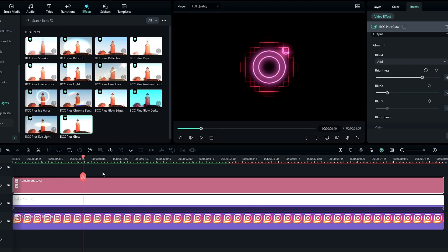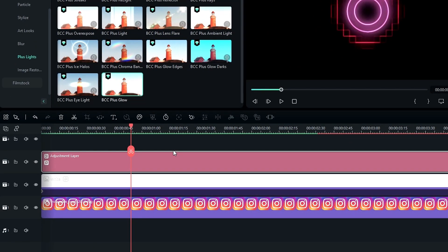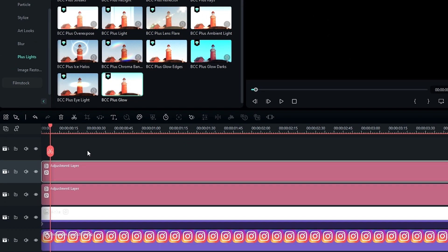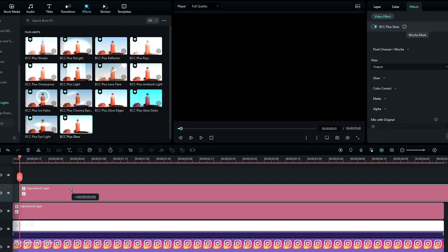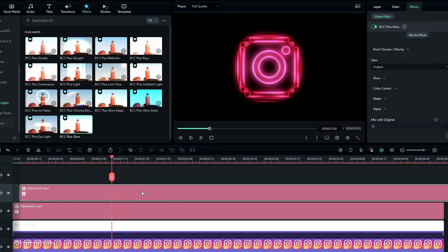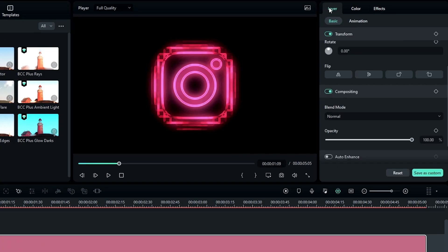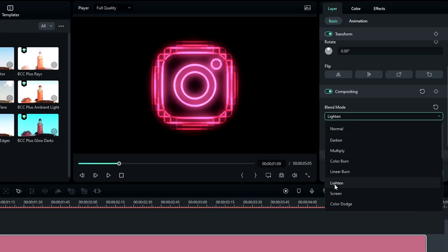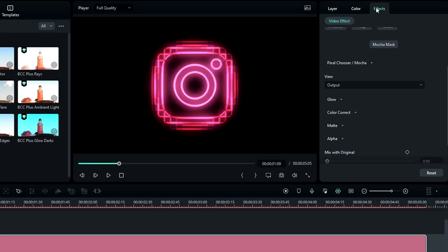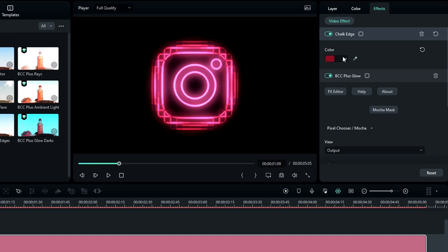Okay, now we need to duplicate this layer and drag it to 5 frames forward like this. Then change the blend mode to Lighten, and you can change the edge color if you like.